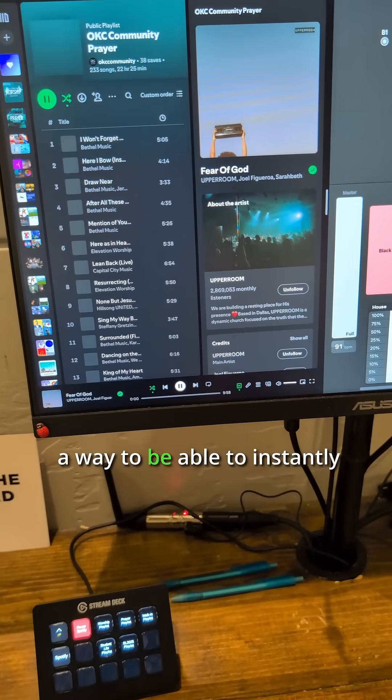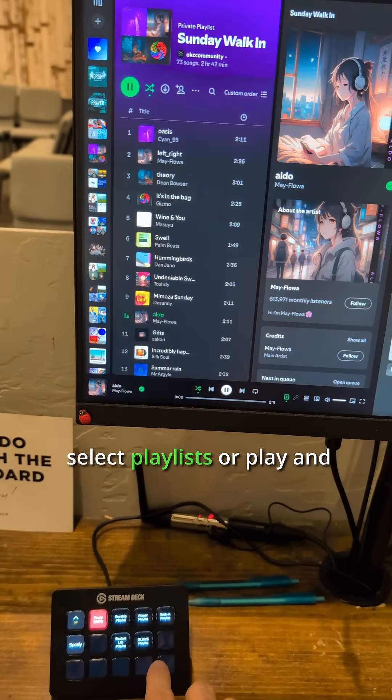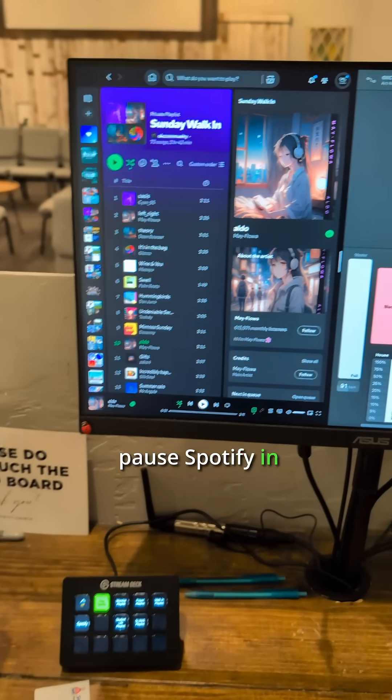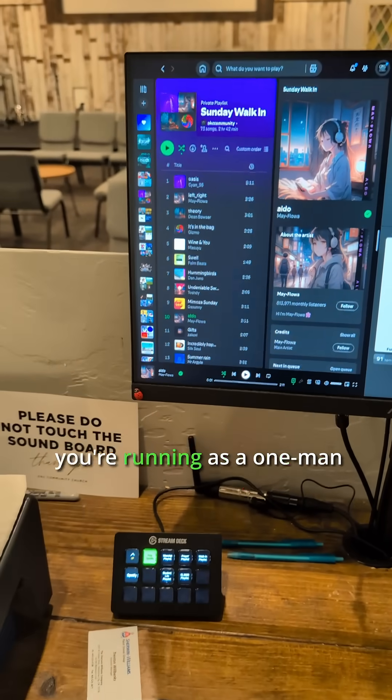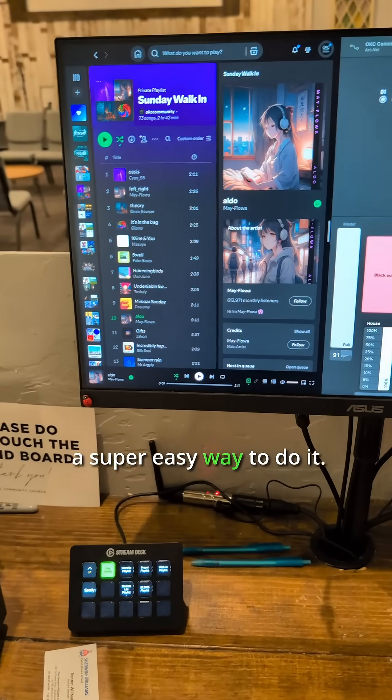If you need a way to instantly select playlists or play and pause Spotify in your room because you're running as a one-man band or whatever else, this is a super easy way to do it.